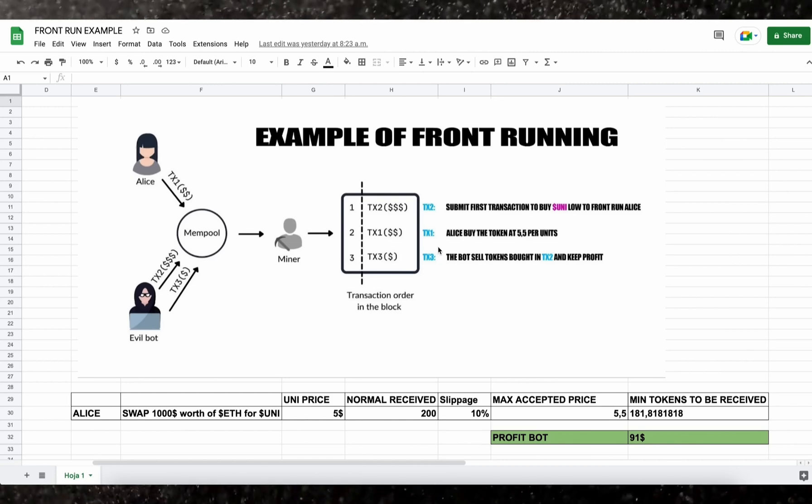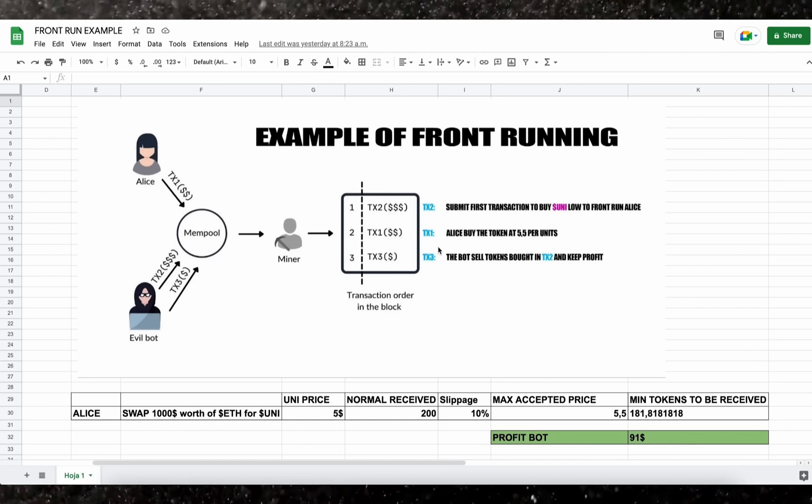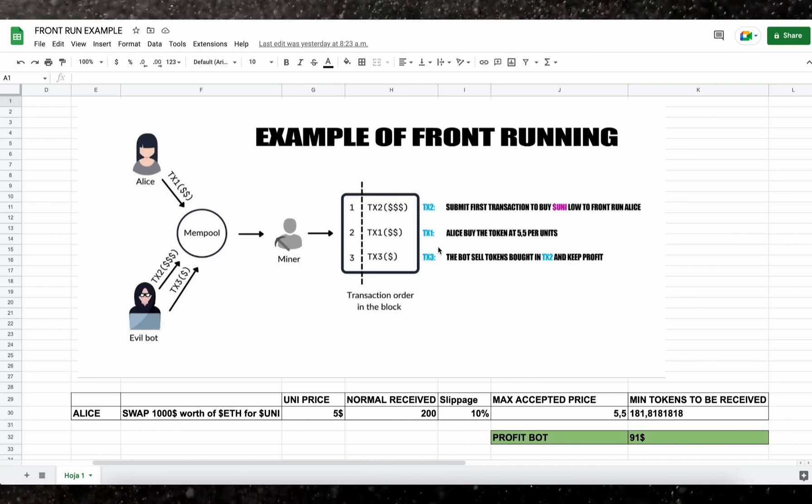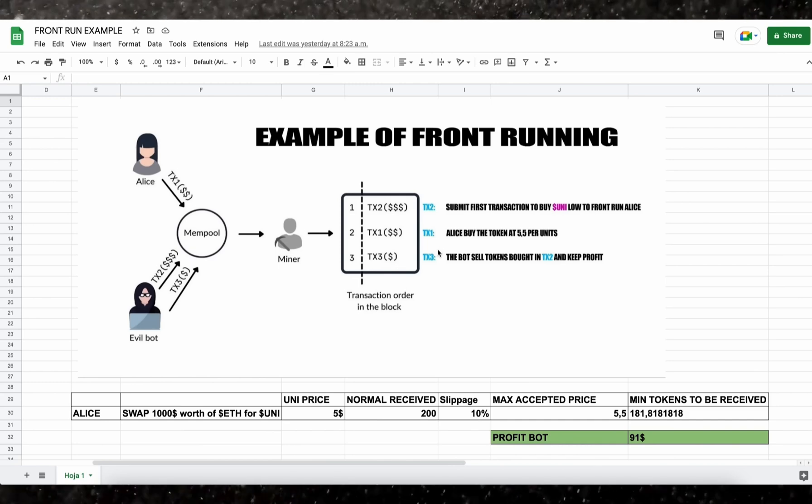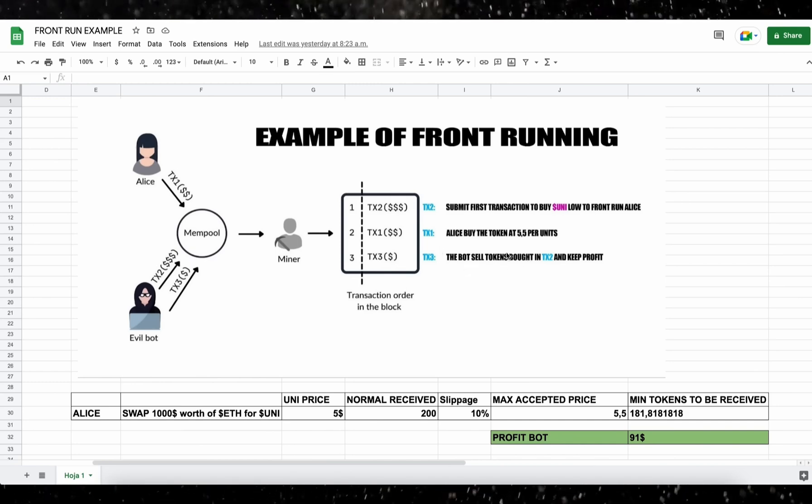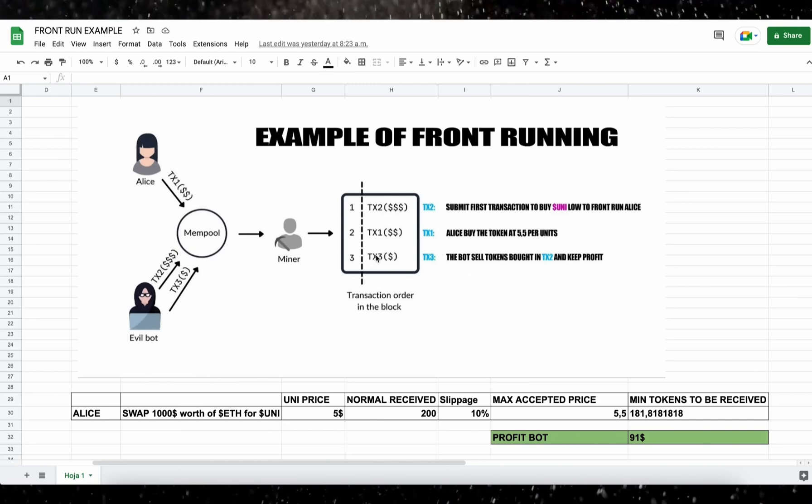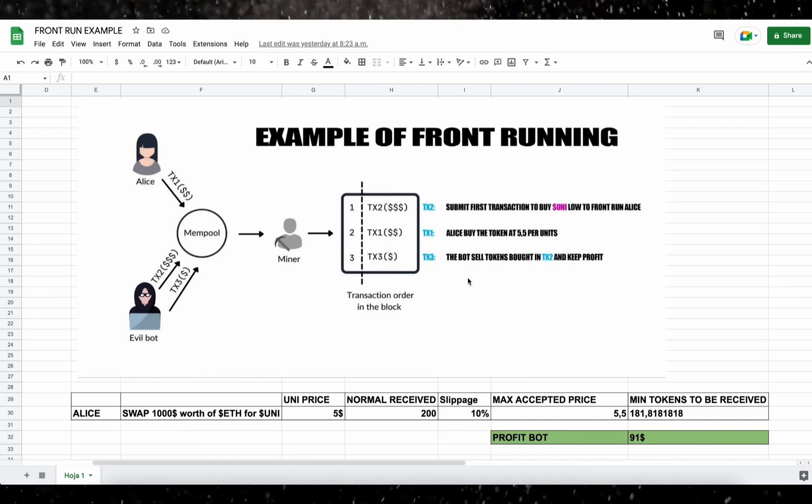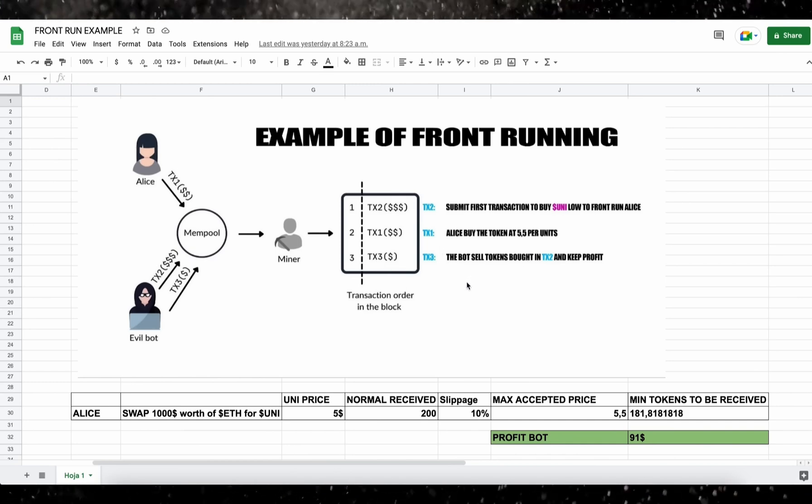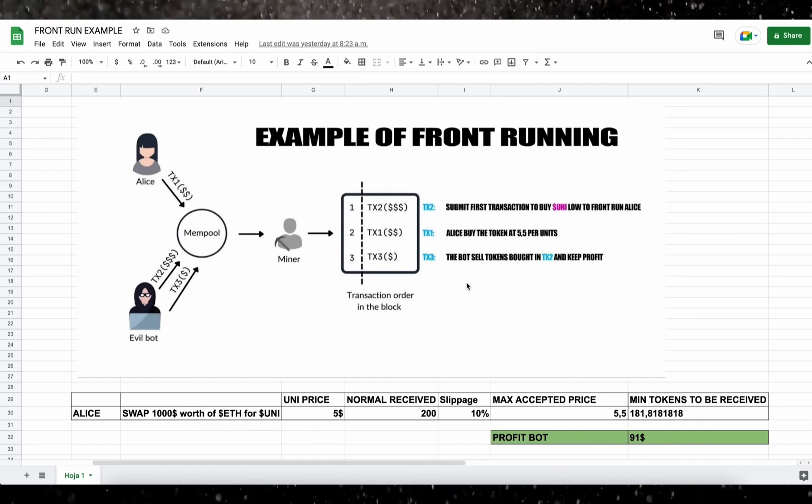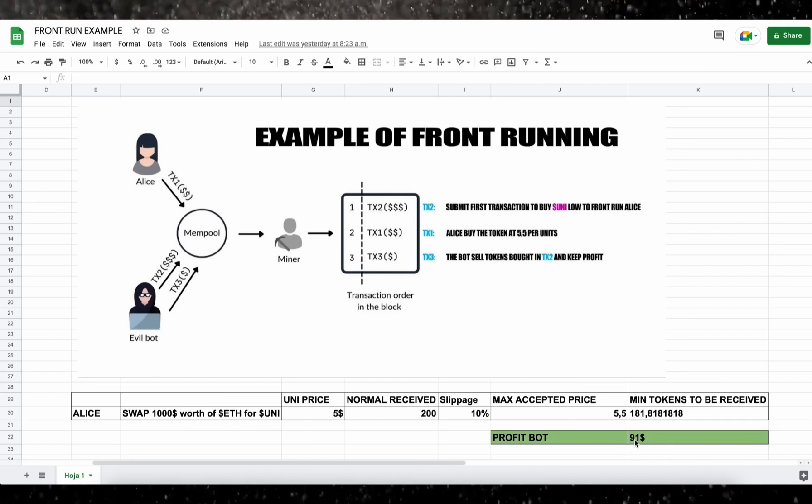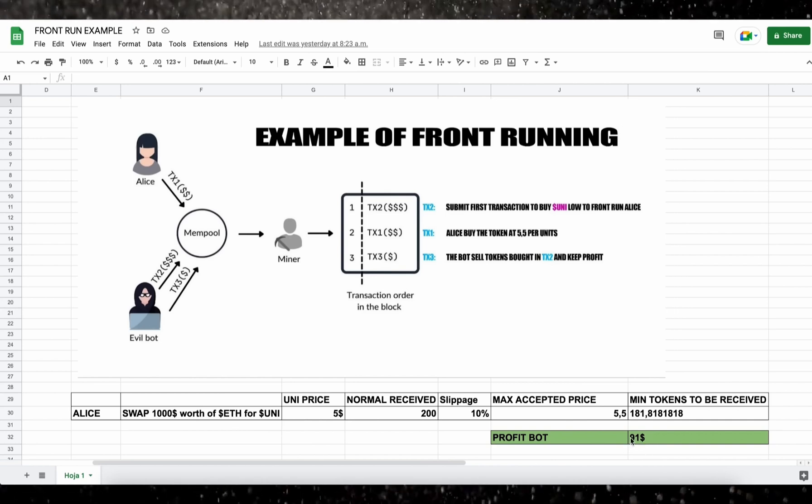So our bot will sell all the tokens bought on the first transaction and then keep the profit, which in the example is about $91 minus gas fees, all of that in the same block.